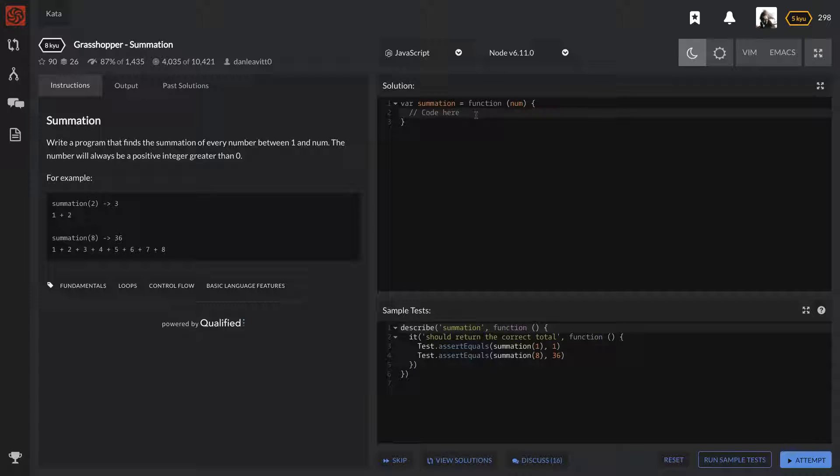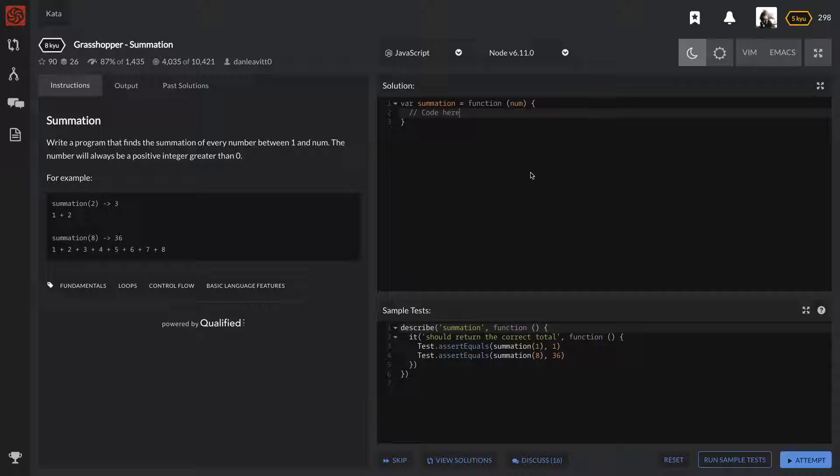Right now we're looking at a level 8 question - 8Q. I think that's the lowest one and then it goes all the way up to probably one, maybe zero, I'm not sure.